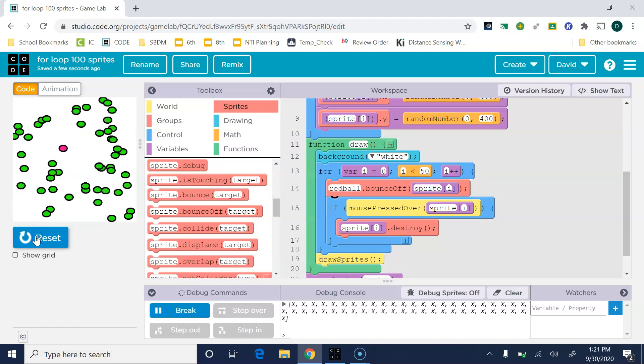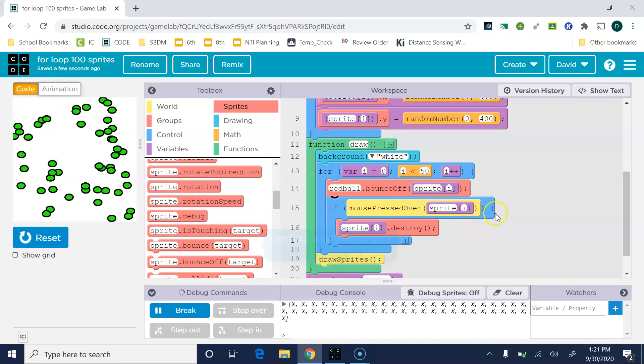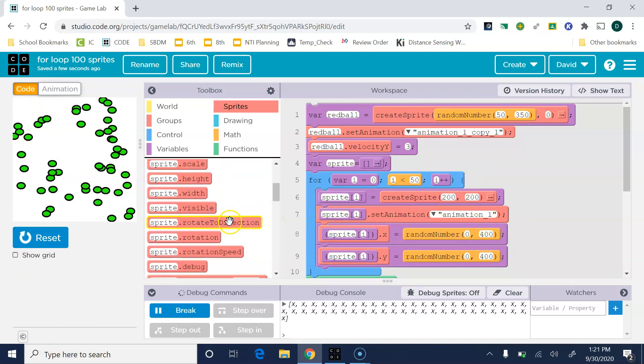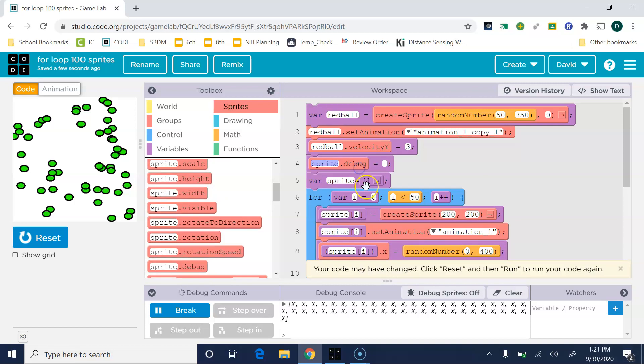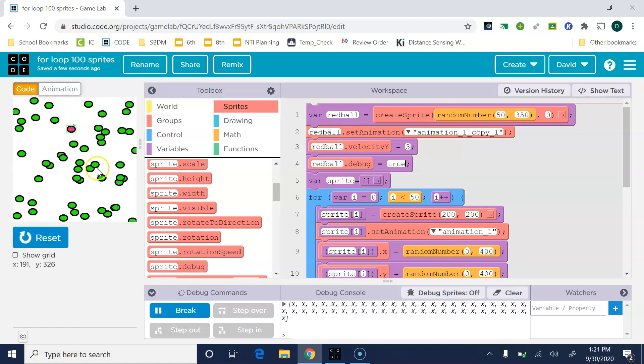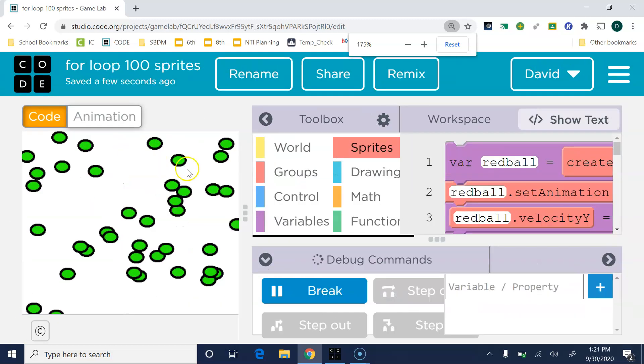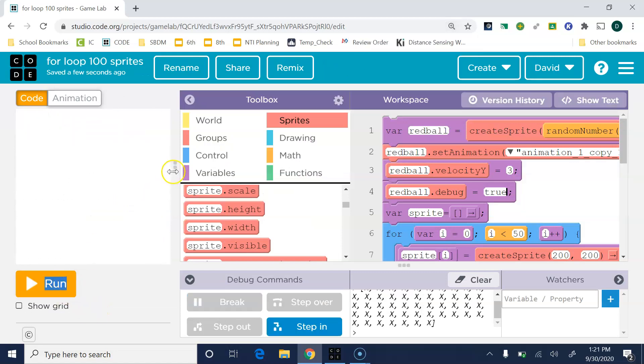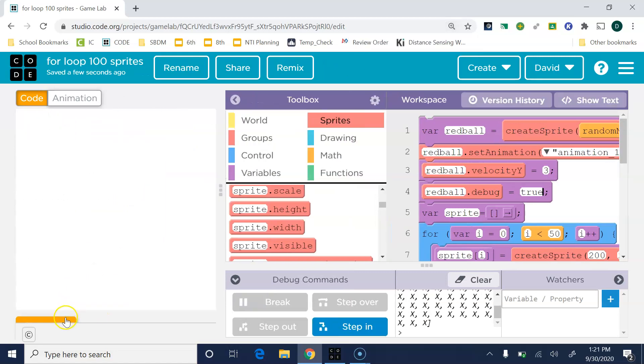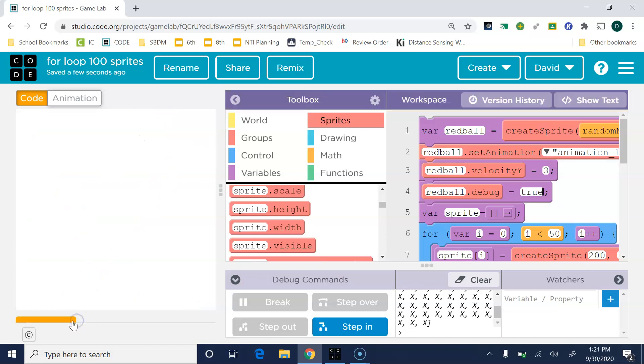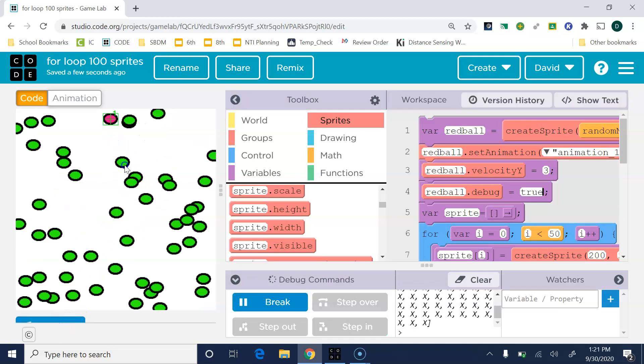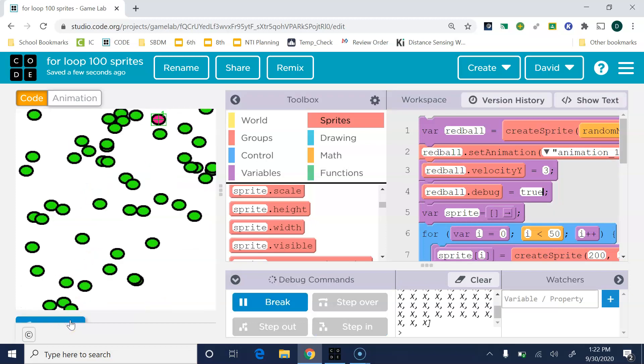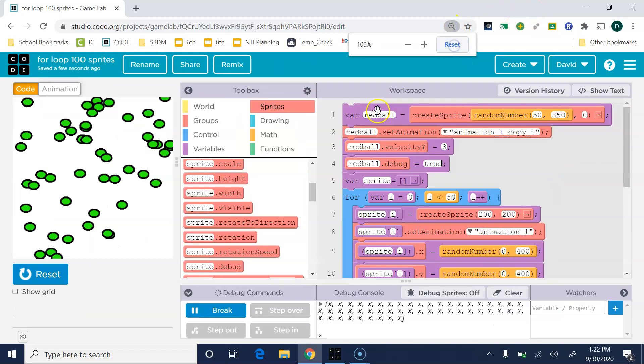Well that's working, the only thing is it's bouncing straight back up. The reason is these sprites are squares, even though it looks like a circle, it's a square. I can show you by looking at the debug. We set the debug to true and you can see that little green box. I'm trying to zoom in. He's a square.